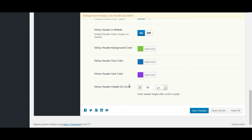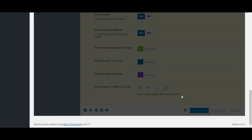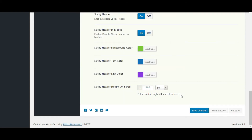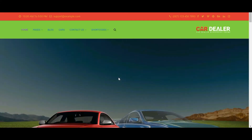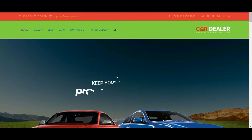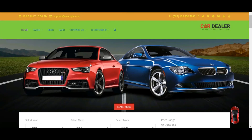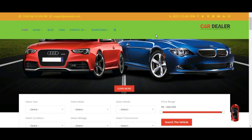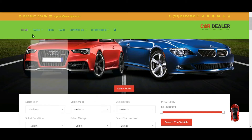You can set the sticky header height here. Save the settings and check the front end. You can see sticky header background color is changed along with text color and link color.